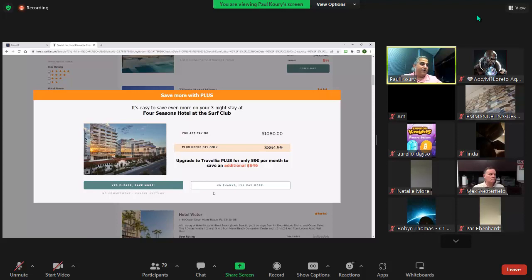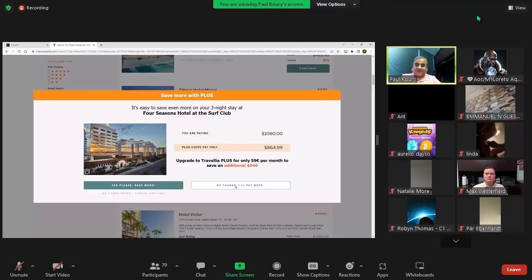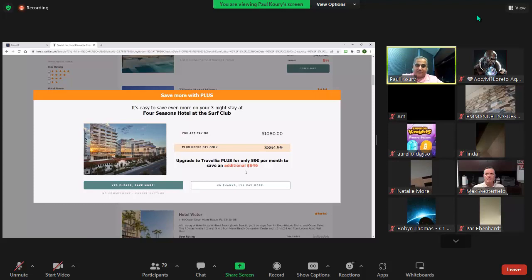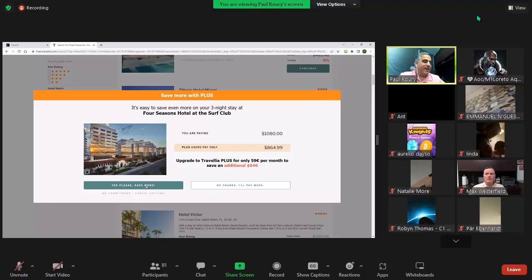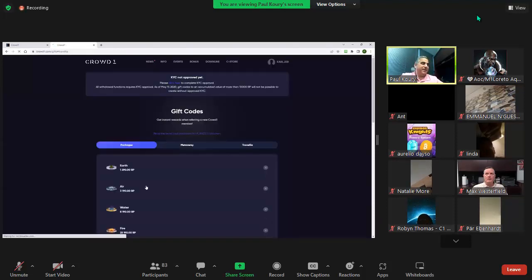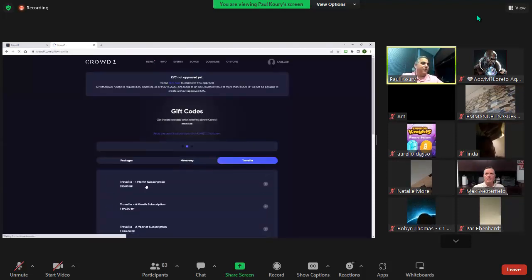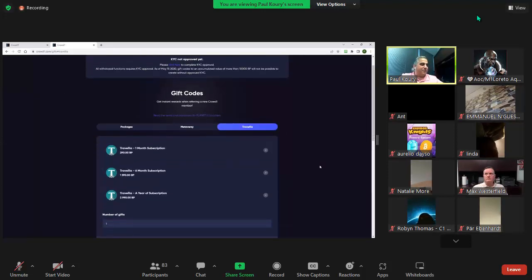If they pay more, they can still get a 2% discount - a great deal, better than booking directly with the hotel or on Expedia or Priceline. But when they hit yes, they go directly into their Crowd1 back office and can purchase the one month, six month, or one year subscription.